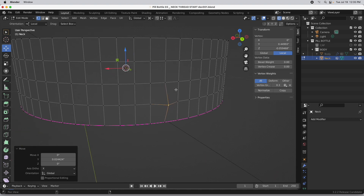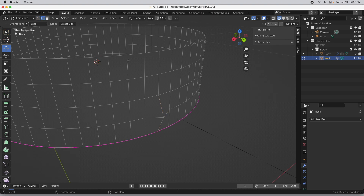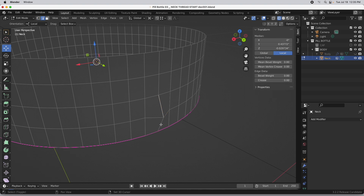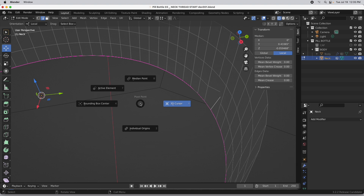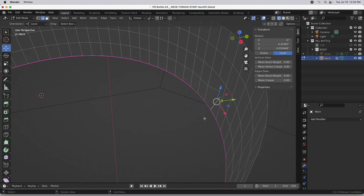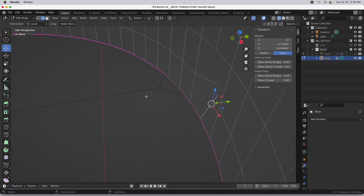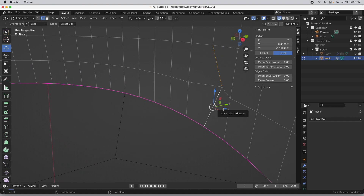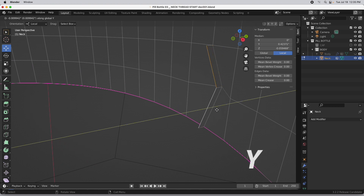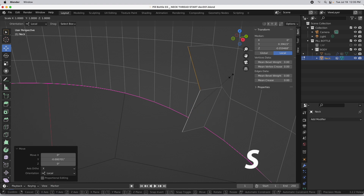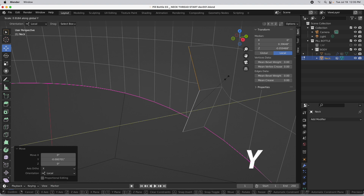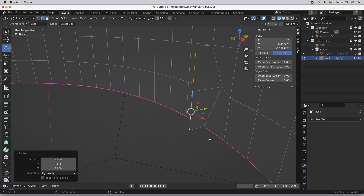That's all we need to start producing the coiling effect. I need to generate full 3D geometry, so in edge mode I'll select both edges, press the period key, and move the pivot to active element. I'll press E to extrude, then Y to move along the Y direction. Then press S, Y, zero to scale along the Y axis to zero — the same as flattening it.